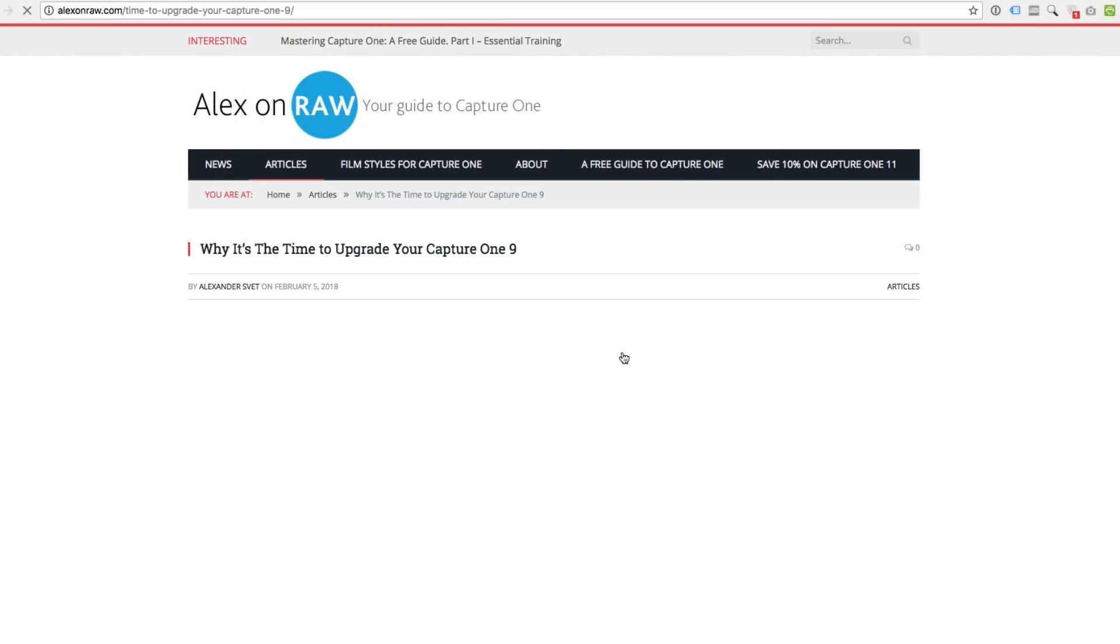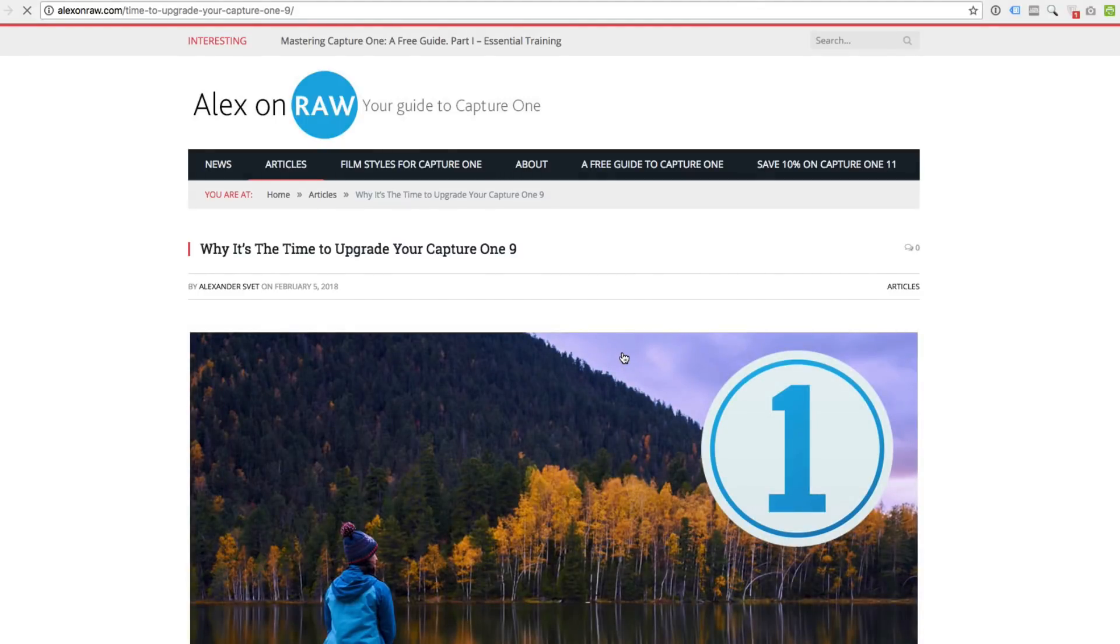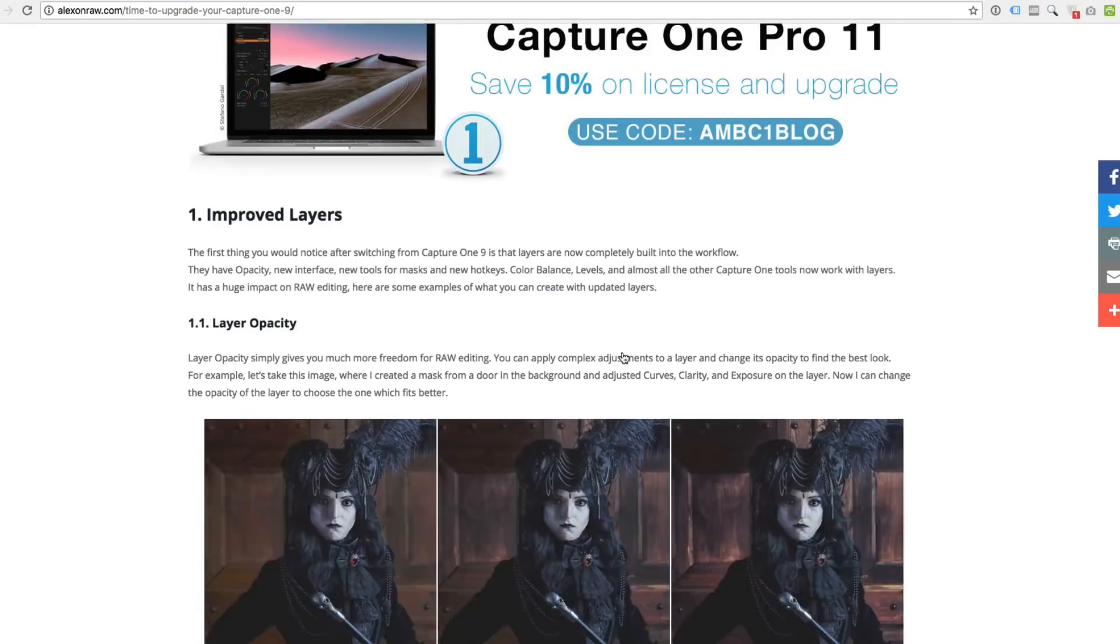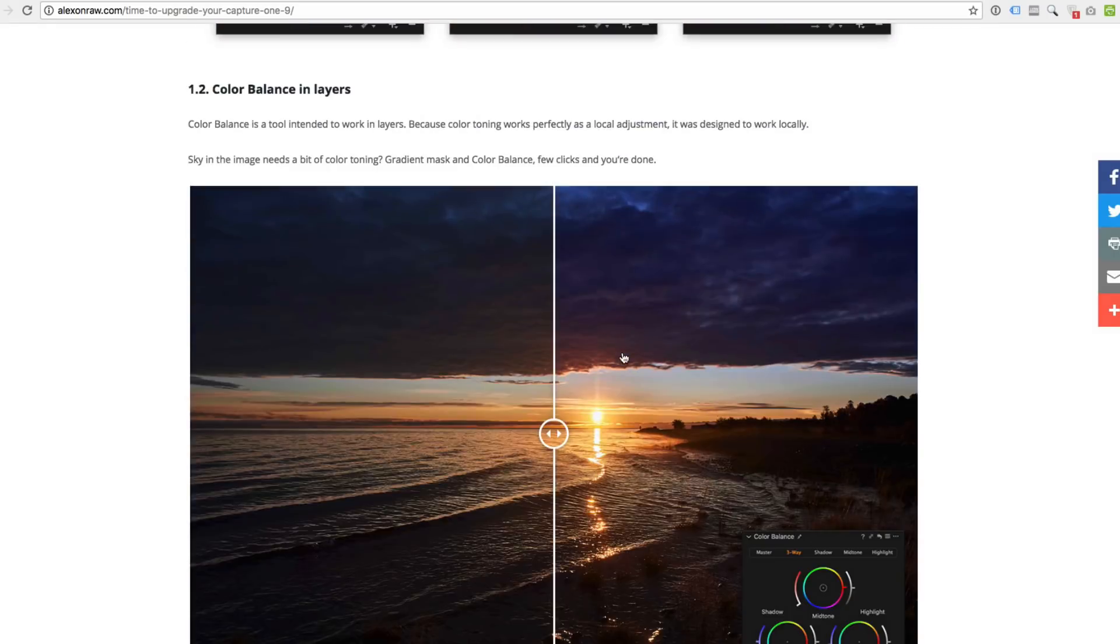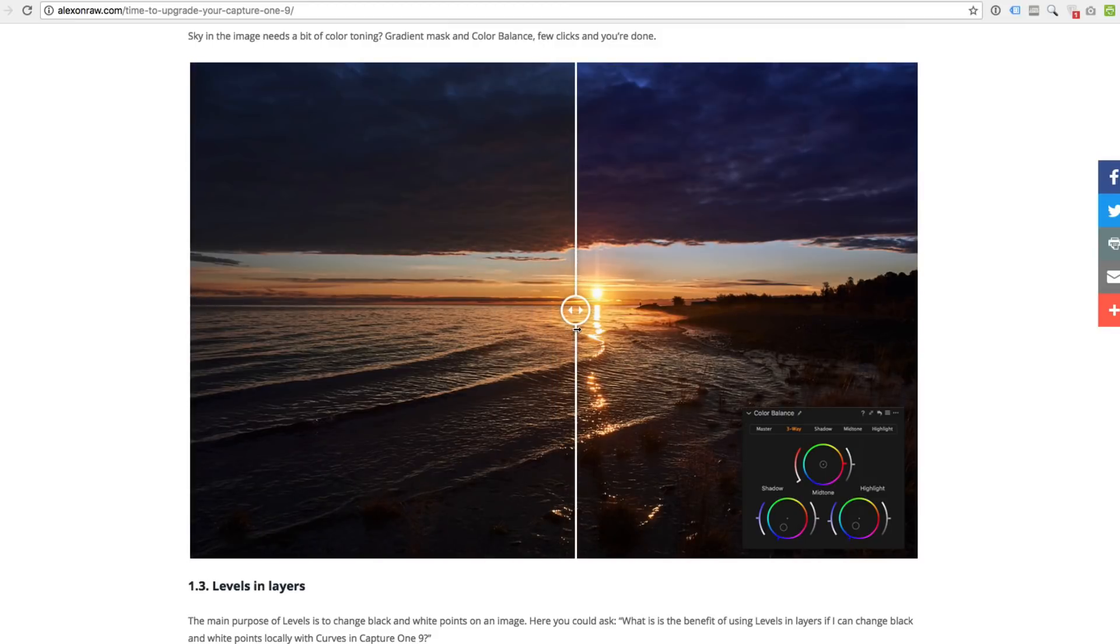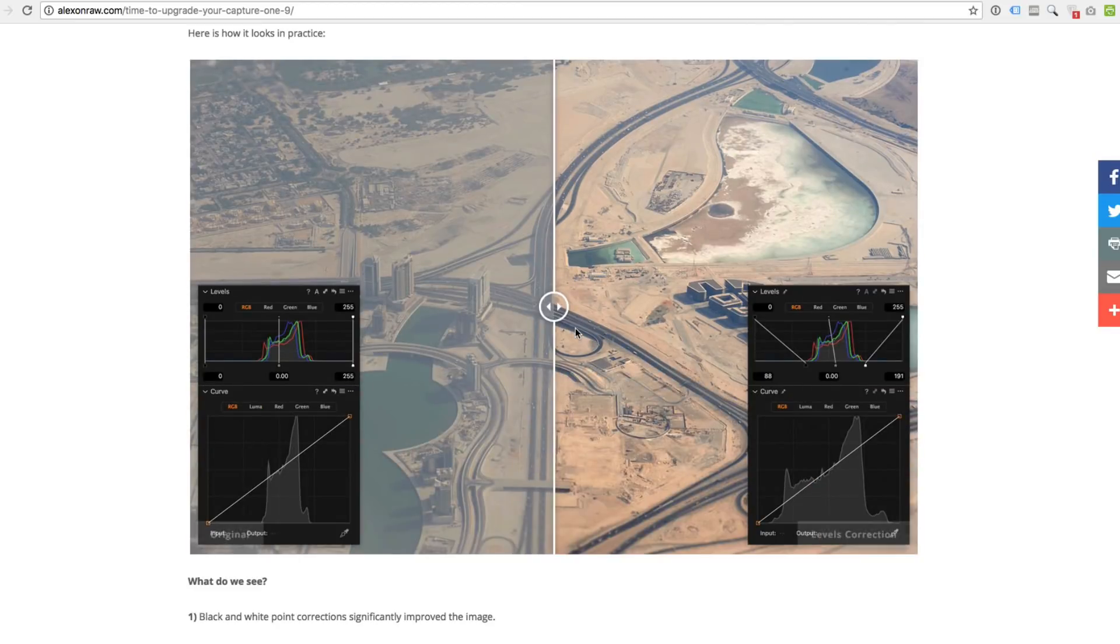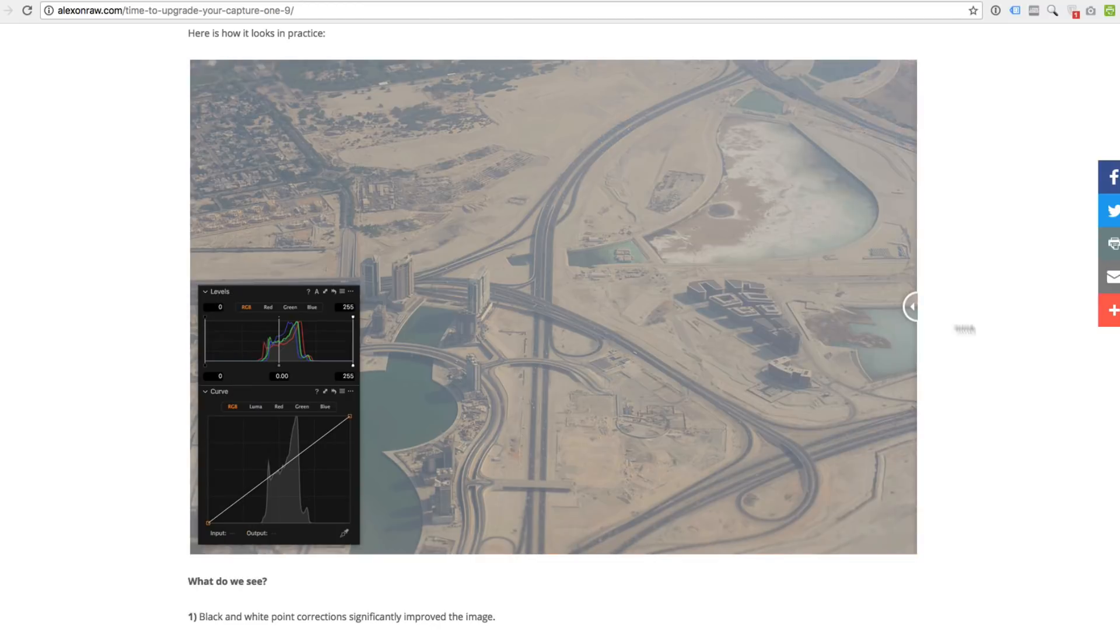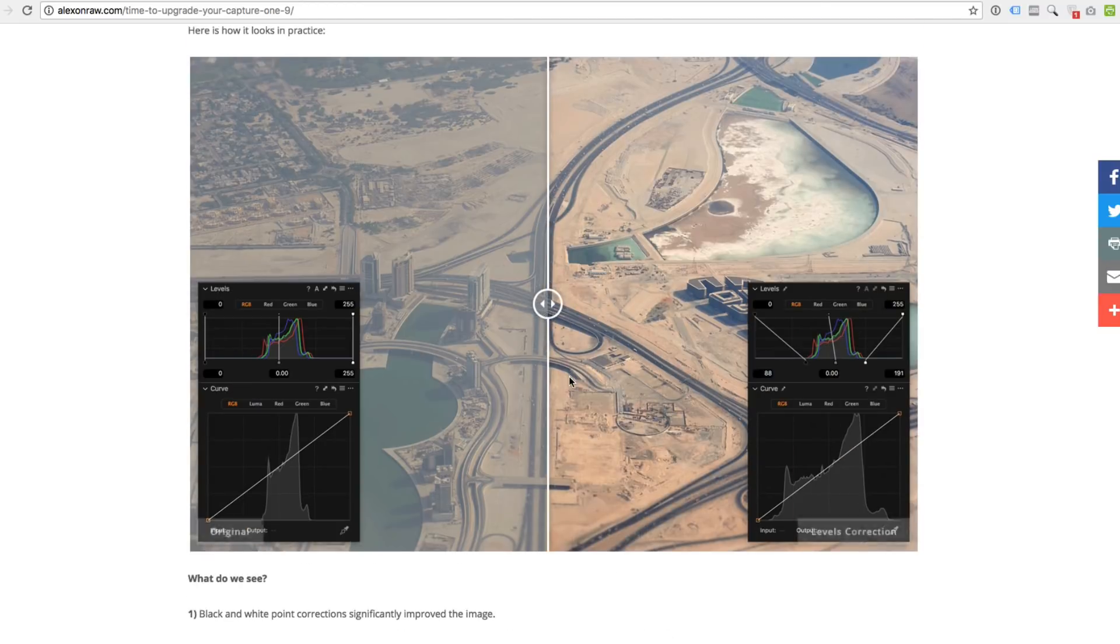Recently I have published a list of features which were changed in Capture One 11 since Capture One 9. There is a bunch of fantastic tools starting from rework styles and improved layers to new processing features and enhanced file management.